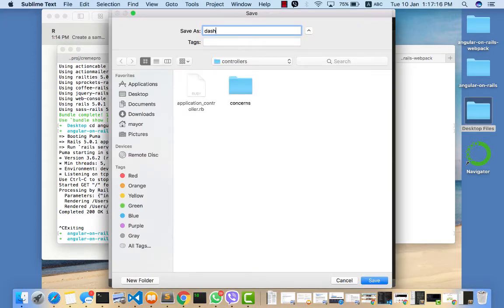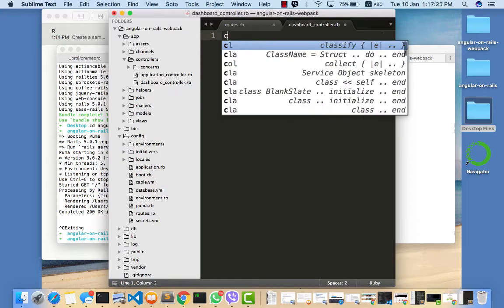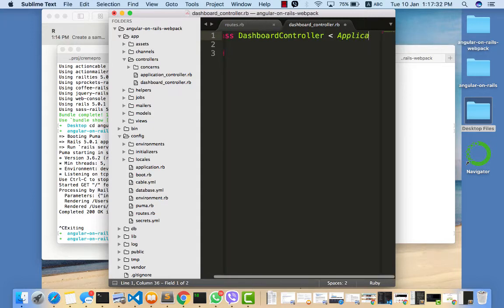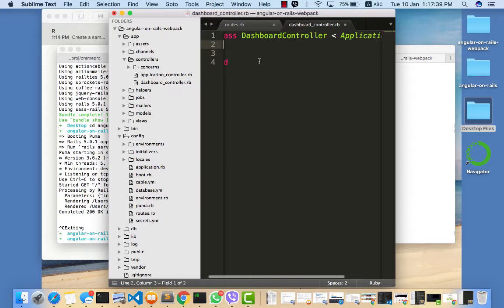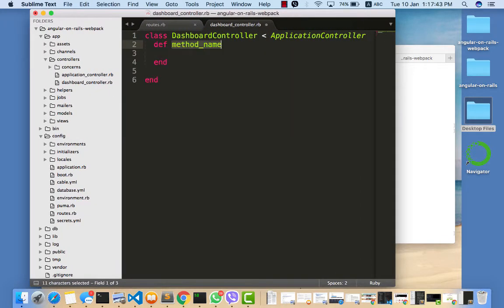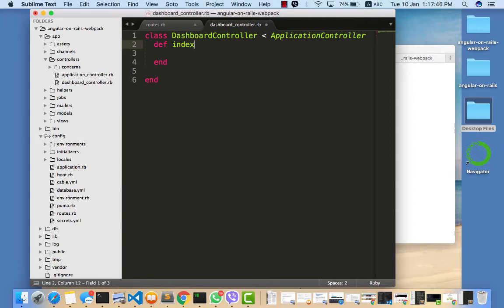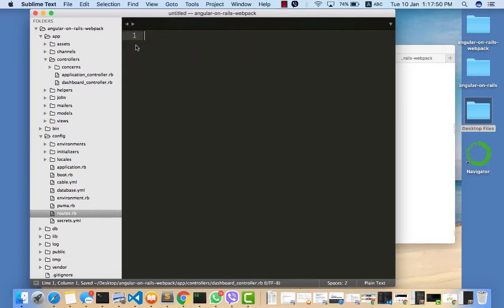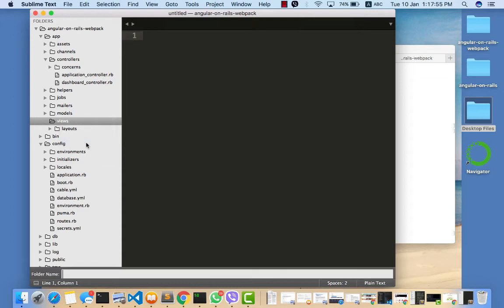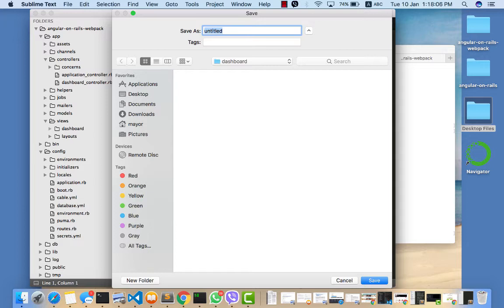We need to create a controller in here that inherits from ApplicationController. Now we need to create our action, and then we need to create a view folder for this dashboard, plus we need to create the view file index.html.